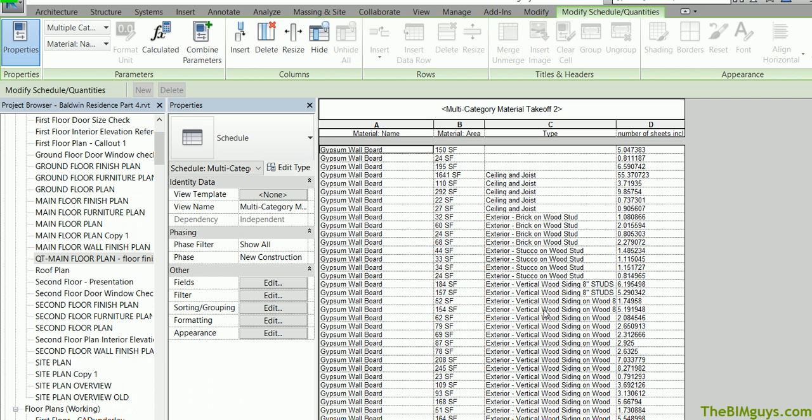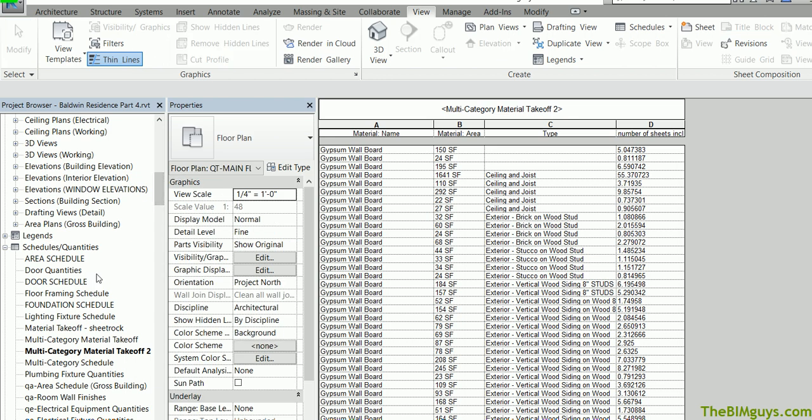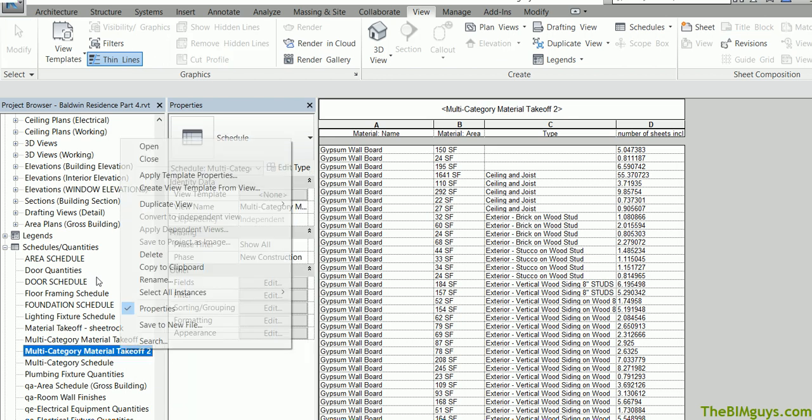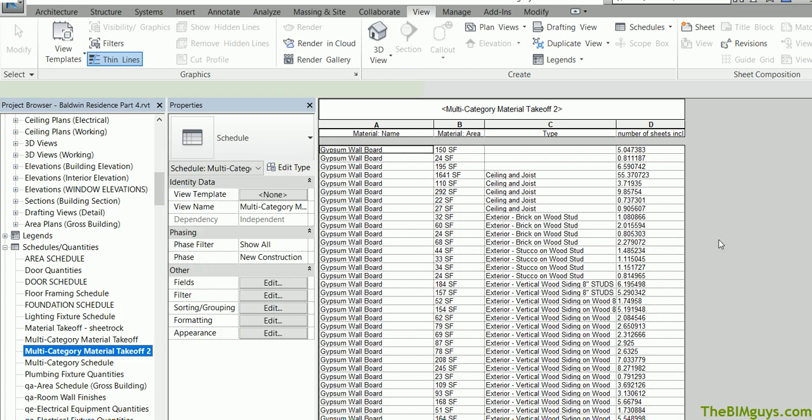Now to even take it further, you can take this schedule and copy it from project to project. Now to do that, I'll go down toward the bottom, right click. See, it says copy the clipboard. You can copy it, paste it in another project. Quite powerful.